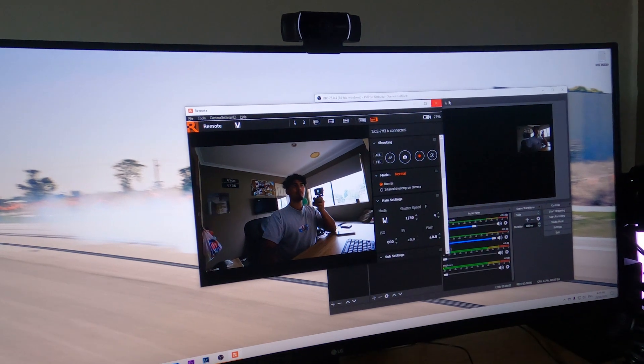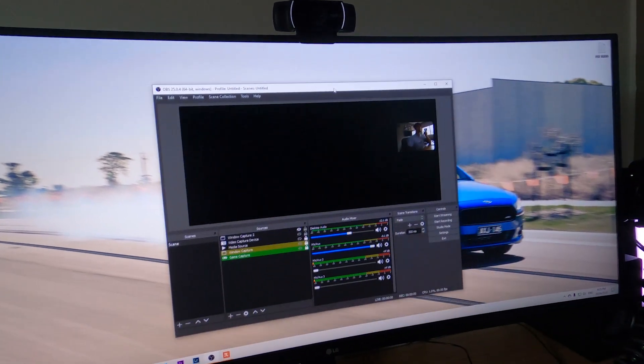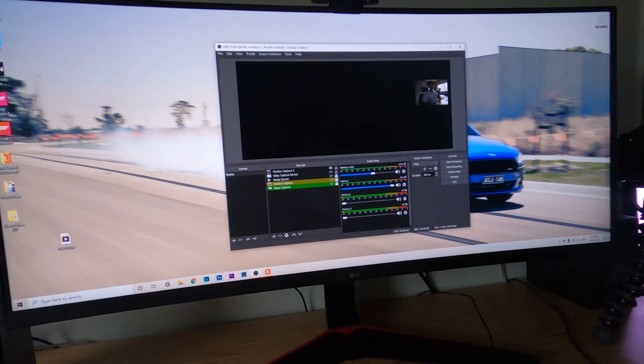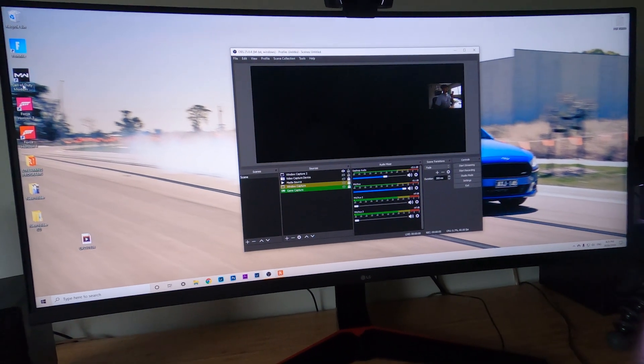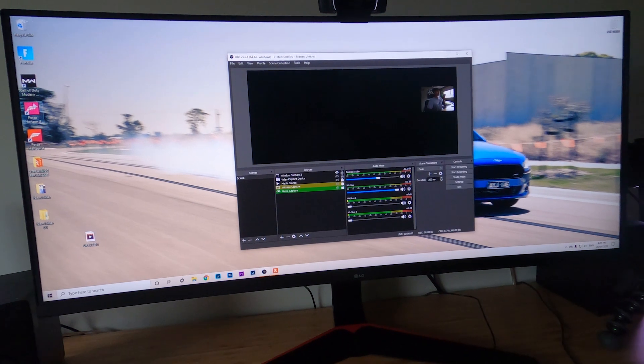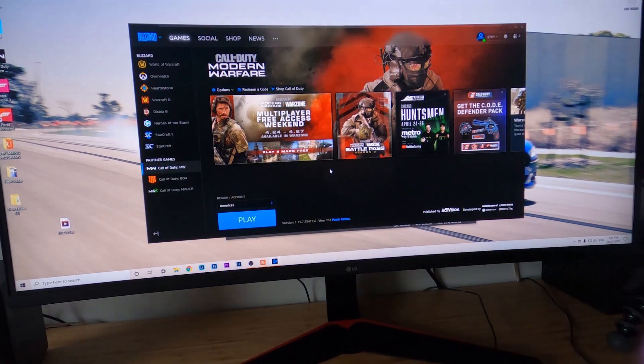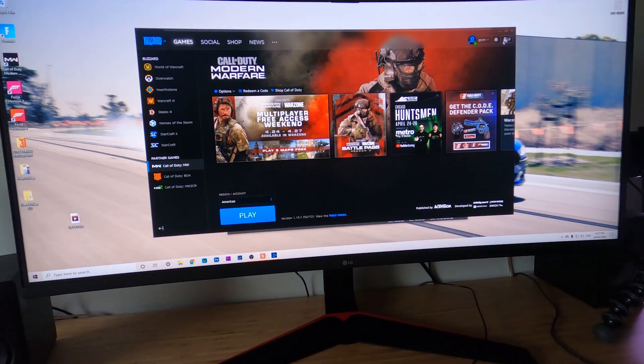My trick is I just put it right behind the OBS tab and leave it like that. You set up a game, whatever you want to do.